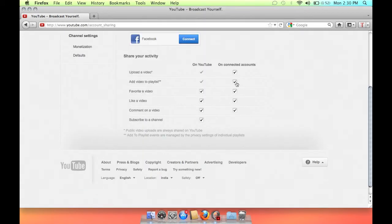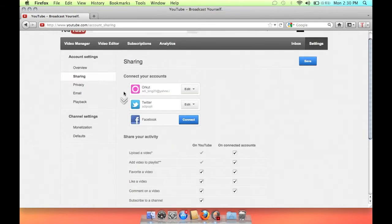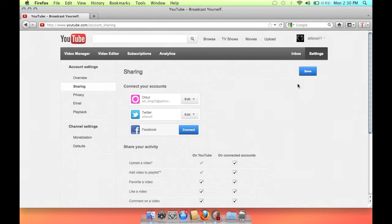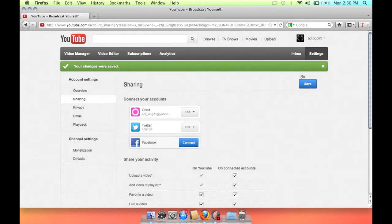Every time you upload a video or like a video or do anything on YouTube, you will get a notification and your friends will also see those notifications. This will give you up to three times faster views than just a YouTube channel.